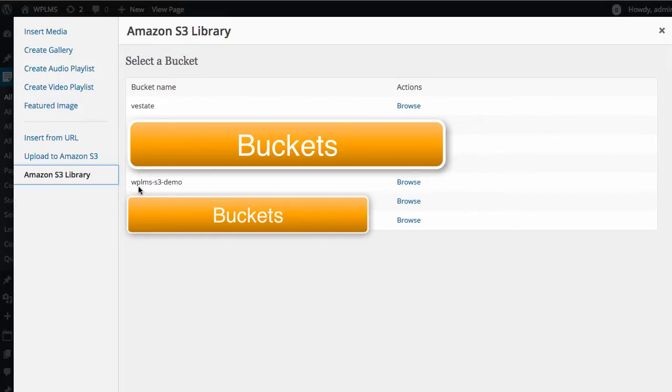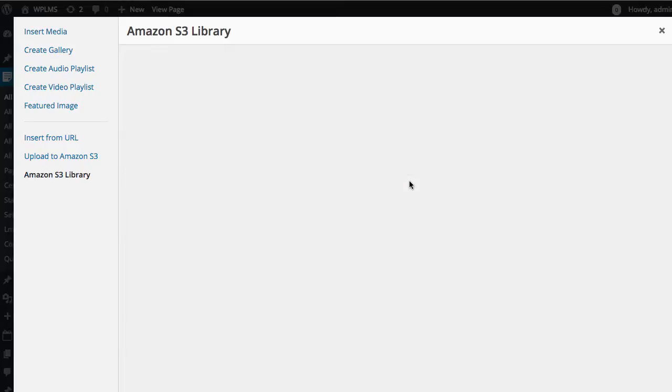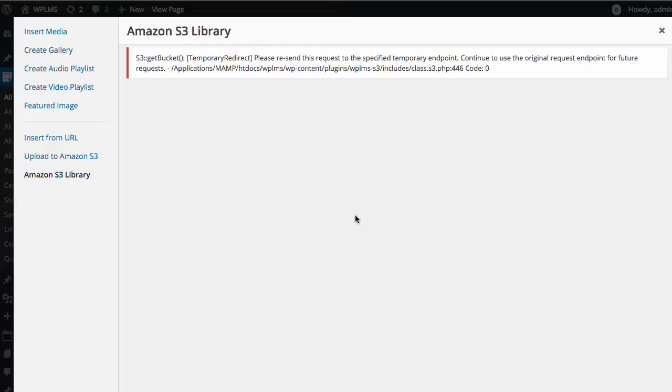For example, we created the WPLMS S3 demo bucket. You can browse all the files included in this bucket.